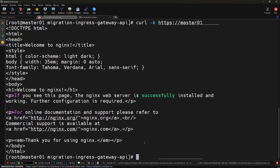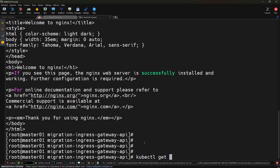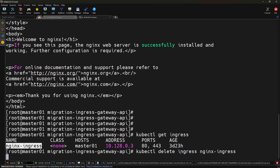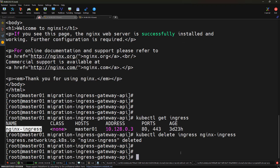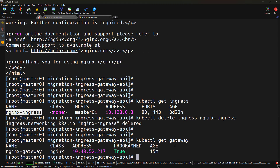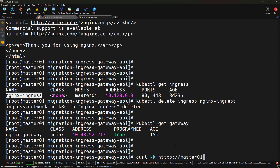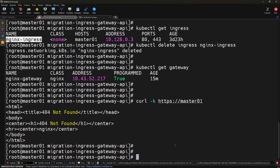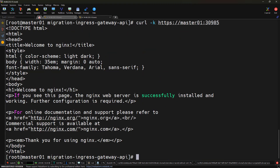Once traffic is flowing smoothly through the Gateway API, we can safely retire the old ingress. Running kubectl get ingress to find the name, then kubectl delete ingress to delete it — the ingress got deleted successfully. Running kubectl get gateway, we confirm the gateway is still present. Testing the application with the same NodePort and domain name, we can see the application is fully migrated to Gateway API. All traffic is now flowing through Gateway API using Nginx Gateway Fabric.